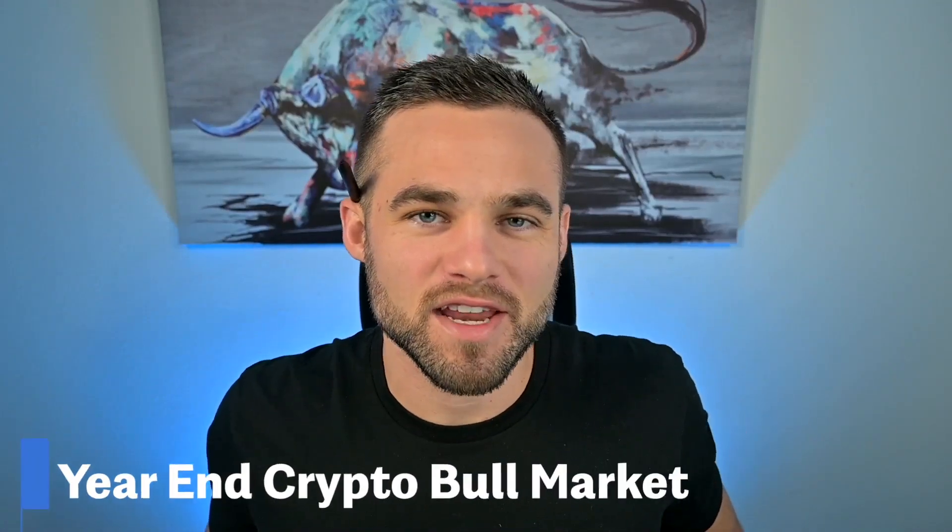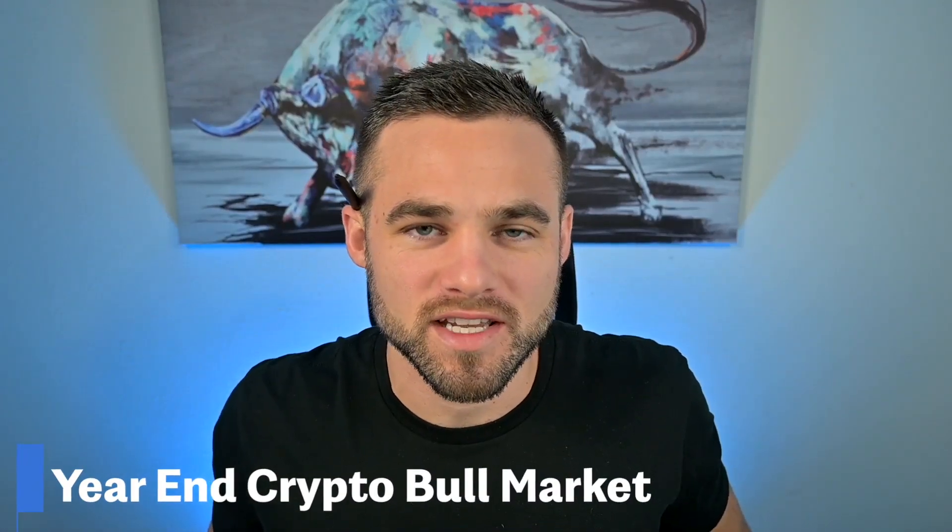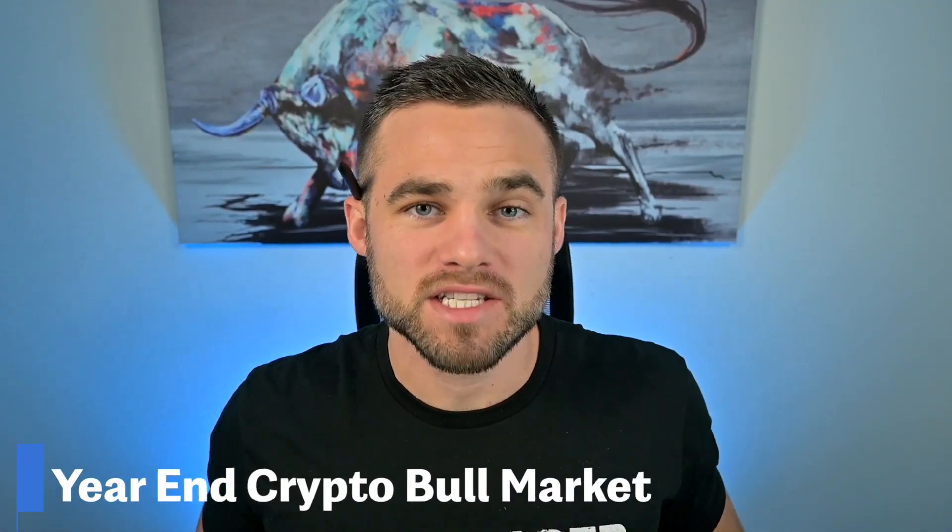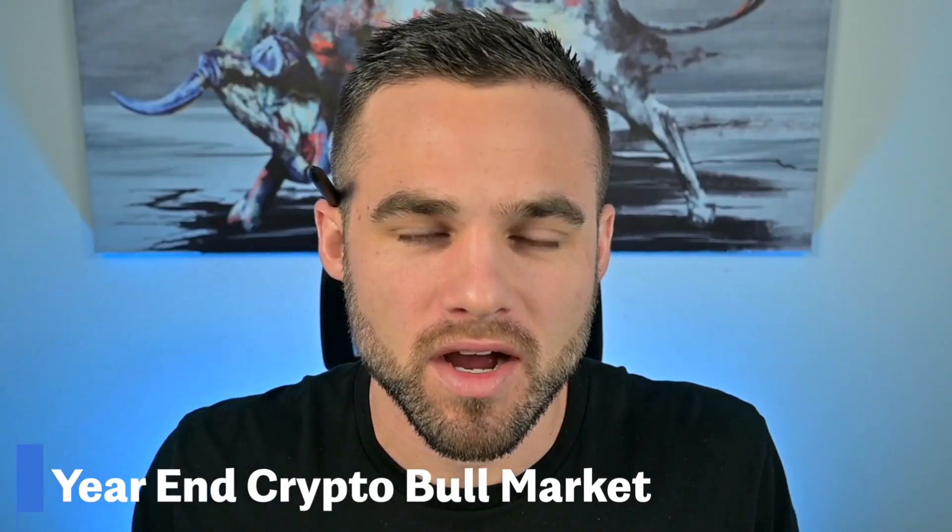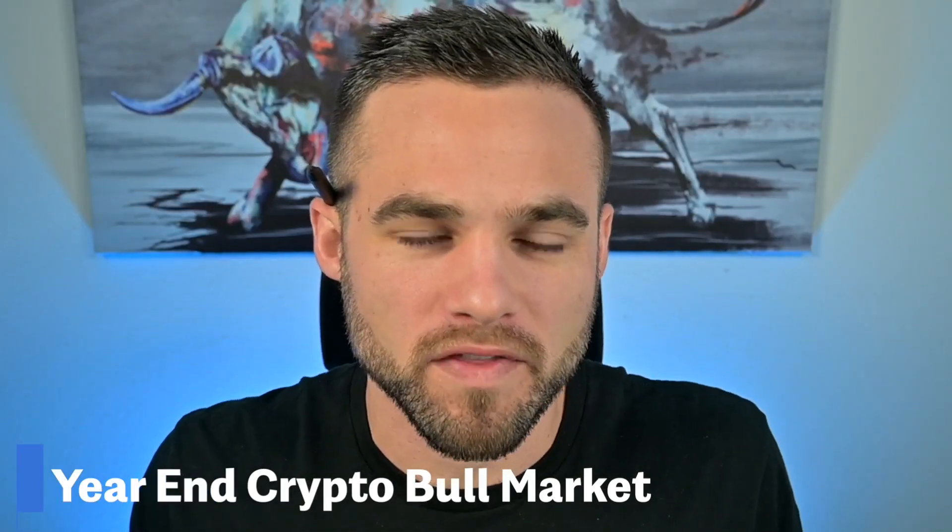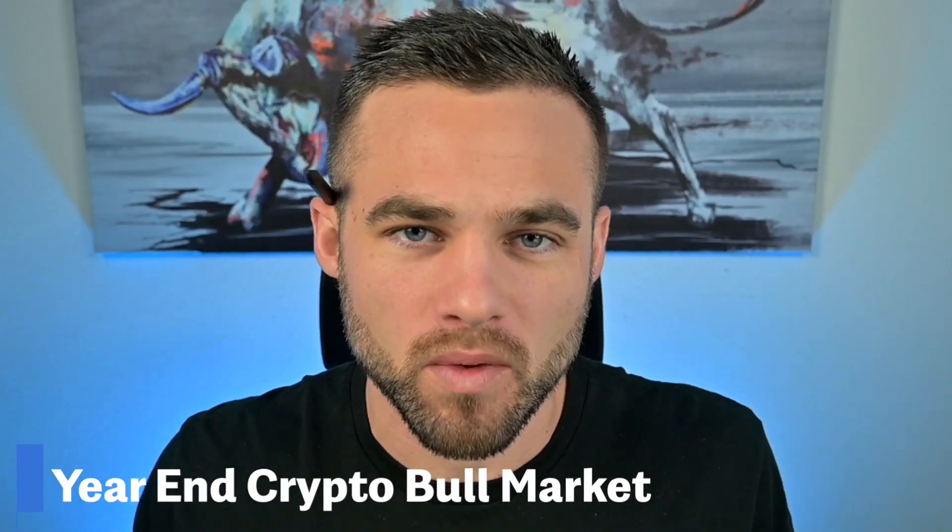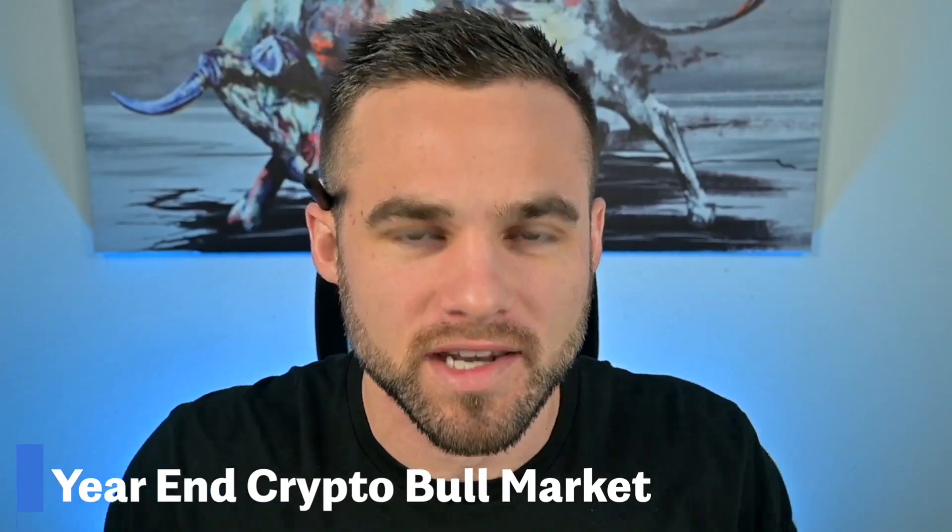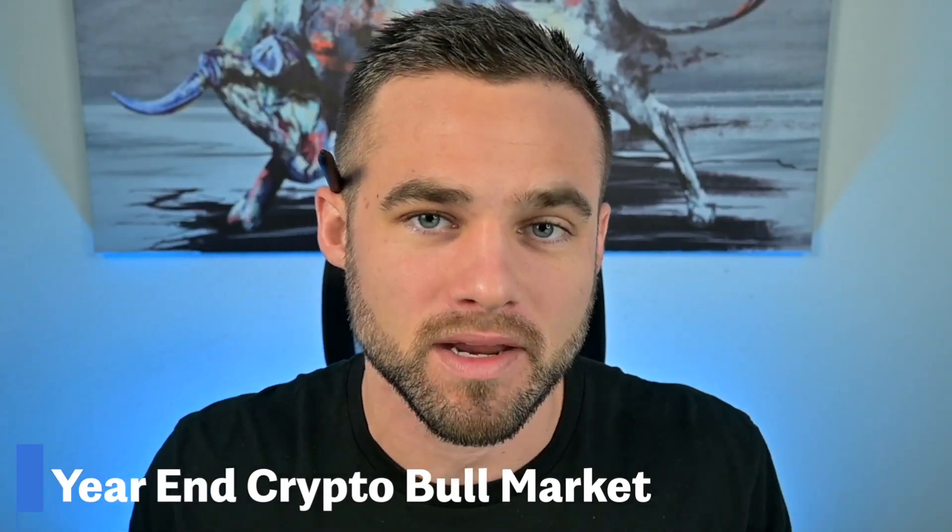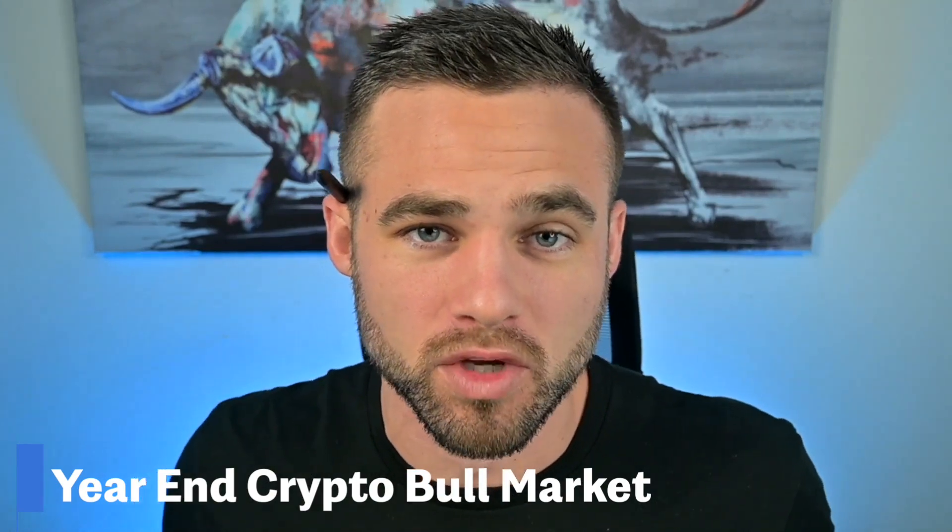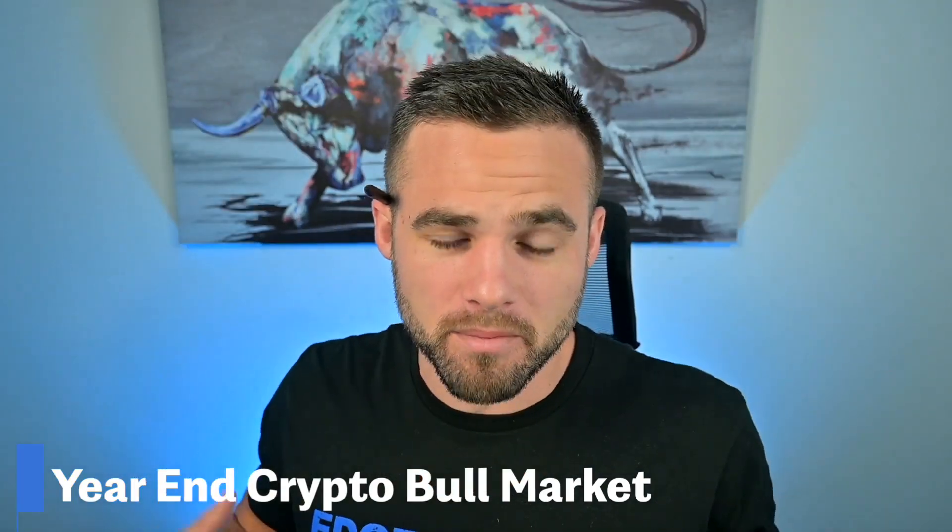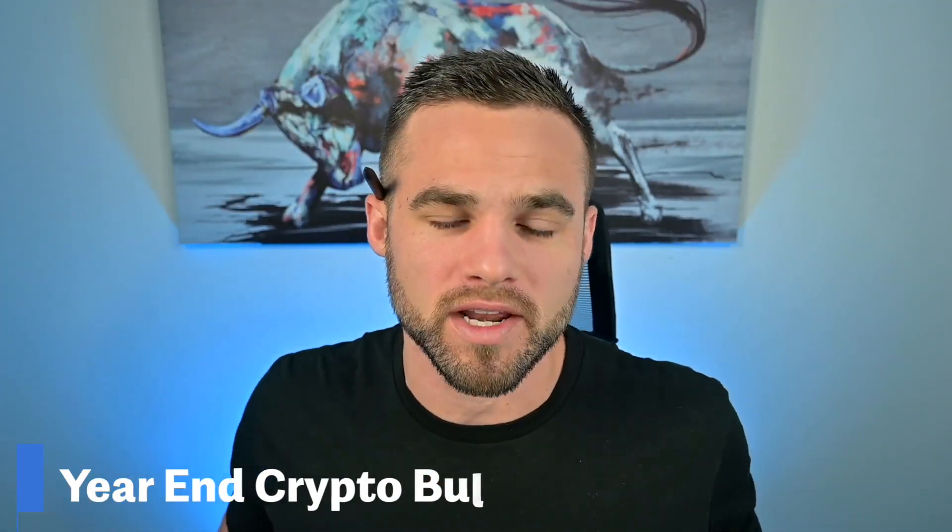What are the chances by the end of this year we see another massive crypto bull market? In this video, I'm going to talk about what the chances are and what actually would need to happen in my opinion in order for crypto to go on another massive bull market.